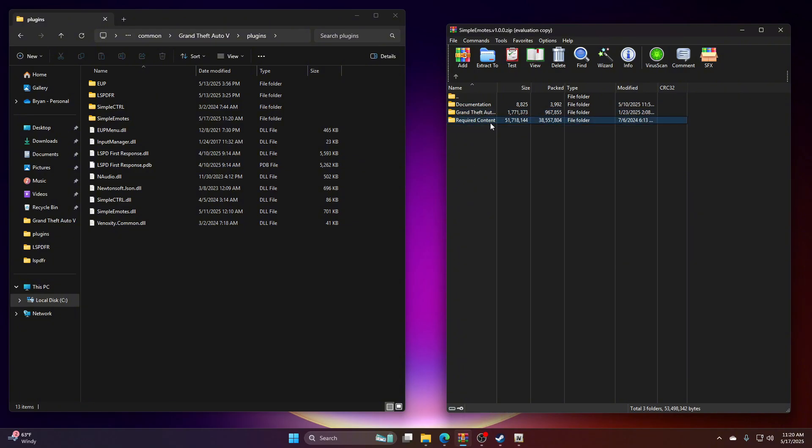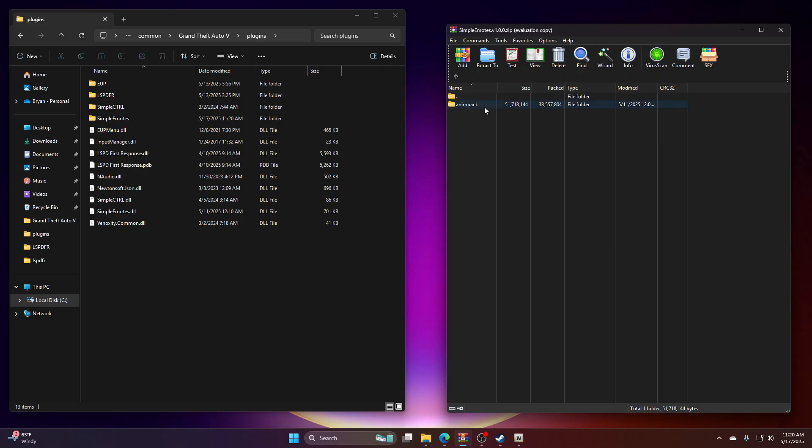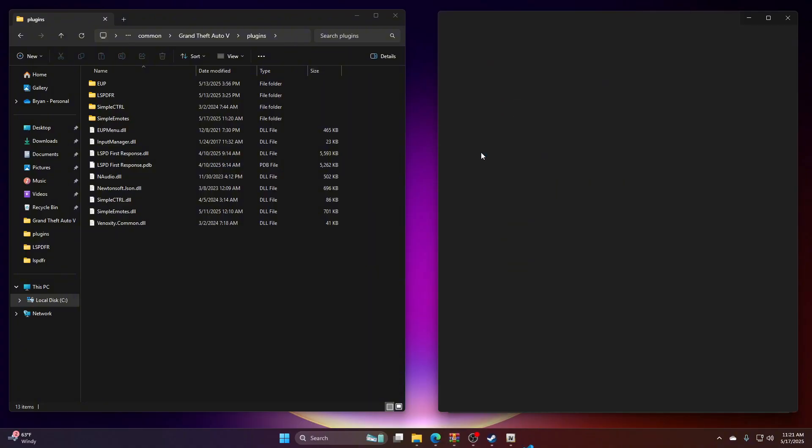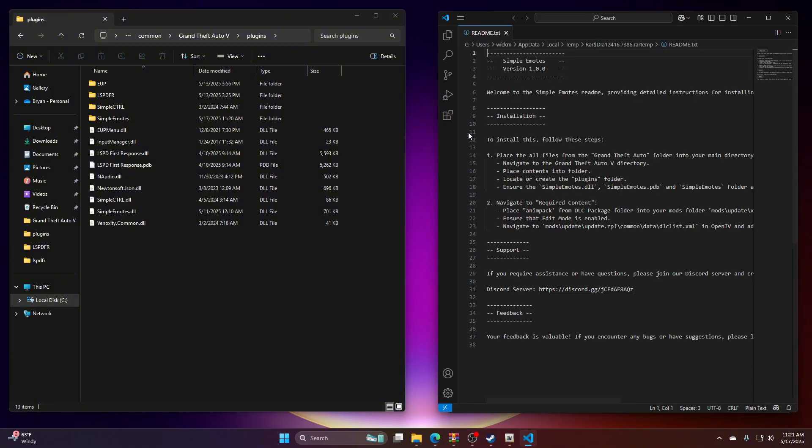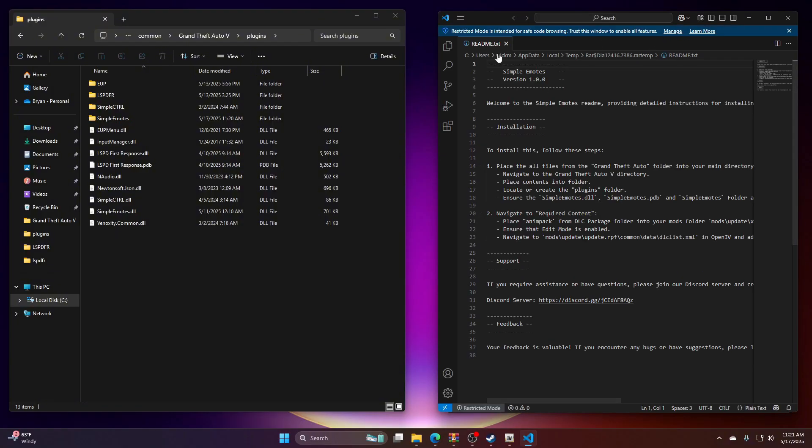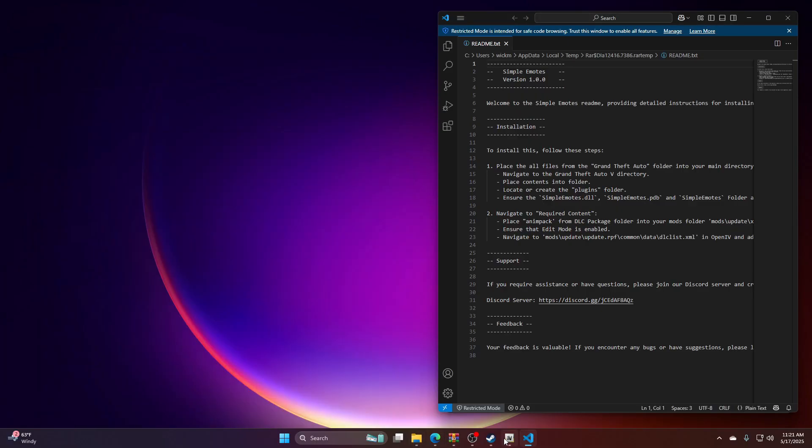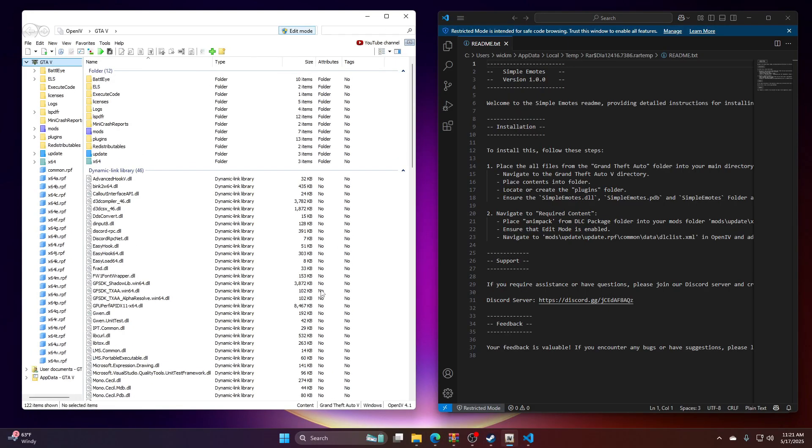So now we're going to go to this required content. It's a DLC package which you have to do in OpenIV. So we're going to bring the documents out. Now we're going to minimize this and we're going to go to OpenIV.